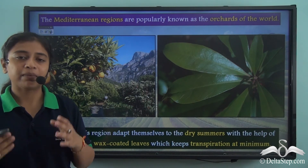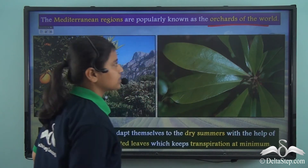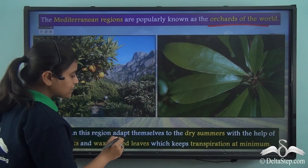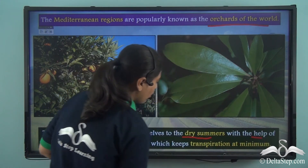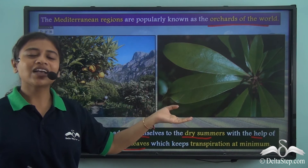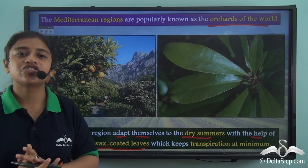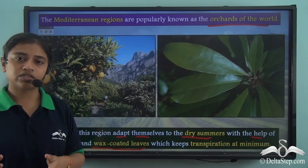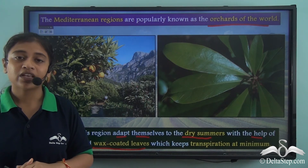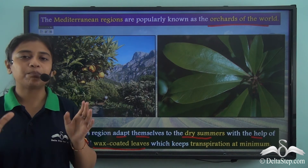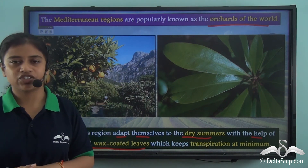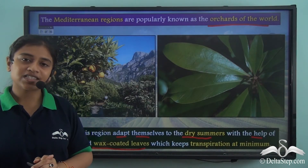The Mediterranean region is popularly known as the 'orchards of the world,' mostly because of the fruit cultivation found in abundance here. The trees in the region adapt to dry summers with the help of bark and wax-coated leaves, which reduces transpiration and the rate of evaporation of water from the leaves. This allows trees to easily survive the hot and dry summer season. The Mediterranean type of climate thus provides both a pleasant moderate weather and a huge variety of fruits.